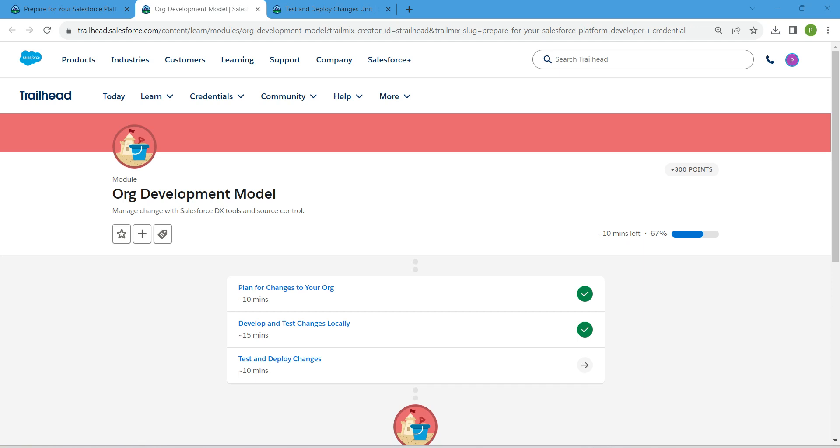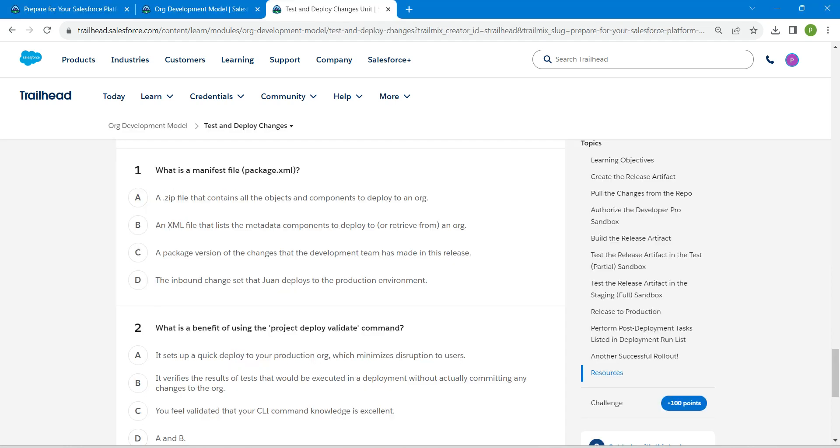Hello guys, welcome back. So as we already completed our first two challenges, let's take up our third challenge now, which is test and deploy changes. So this is going to be the quiz. Let's directly mark up the answers.